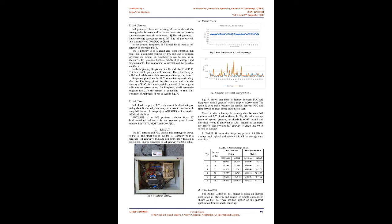The IoT gateway will send data received from PLC to cloud. In this project, Raspberry Pi 3 Model B is used as IoT gateway as shown in Figure 6. The Raspberry Pi is a credit card sized computer that plugs into a computer monitor or TV, and uses a standard keyboard and mouse.